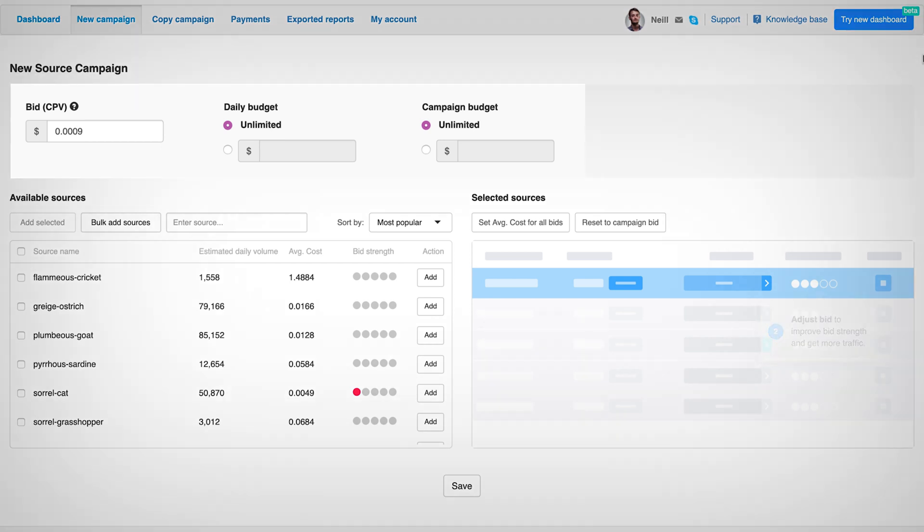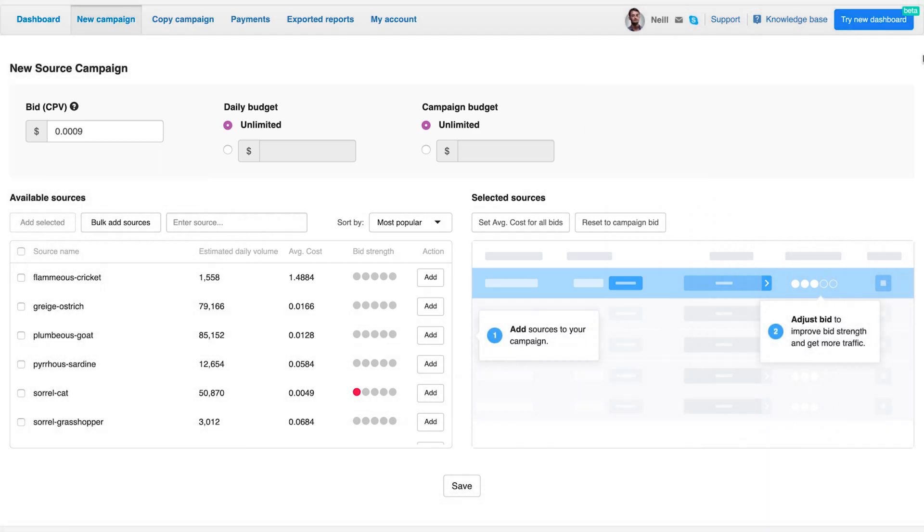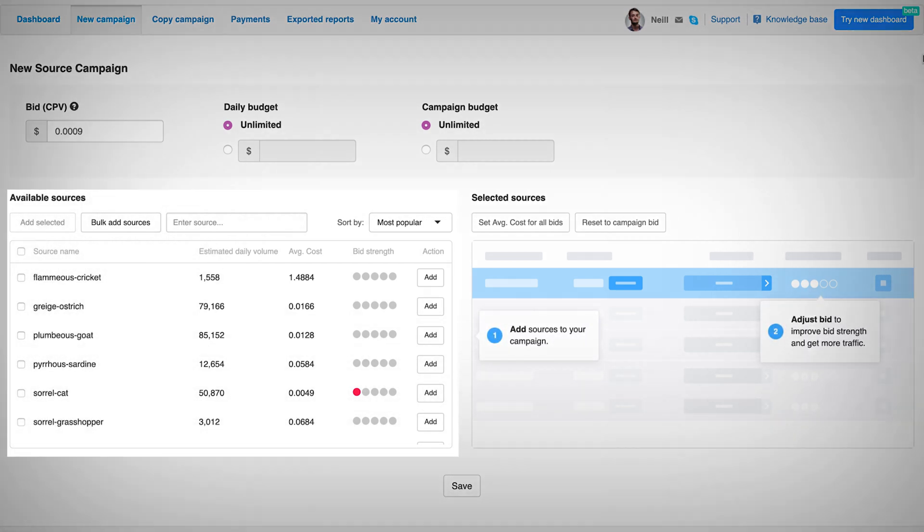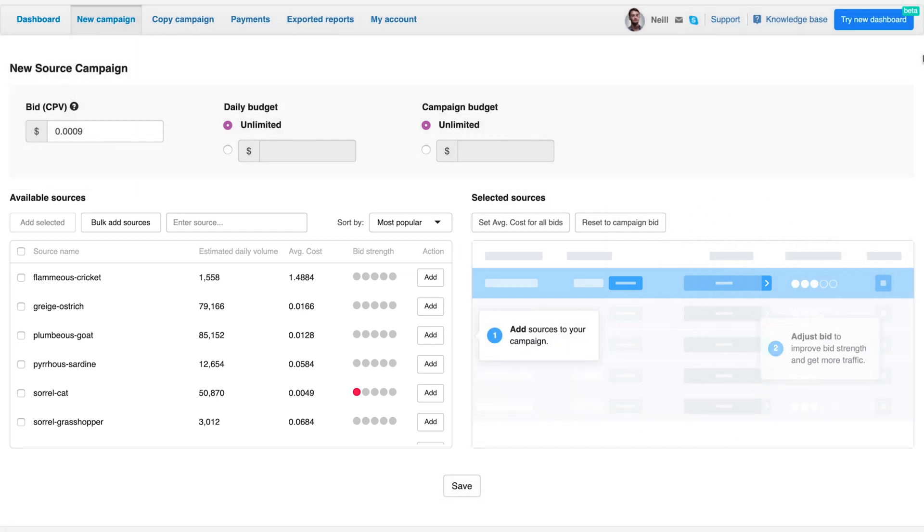On top, you will see the general bid for your campaign. Below, you will find a list of available sources. You can bulk add sources if needed or enter a source one by one here.